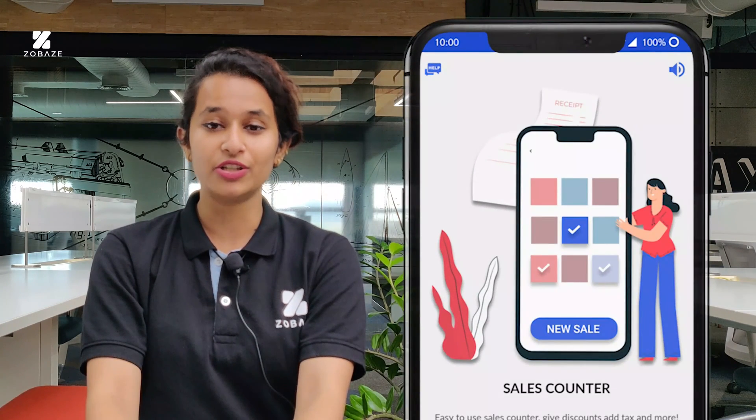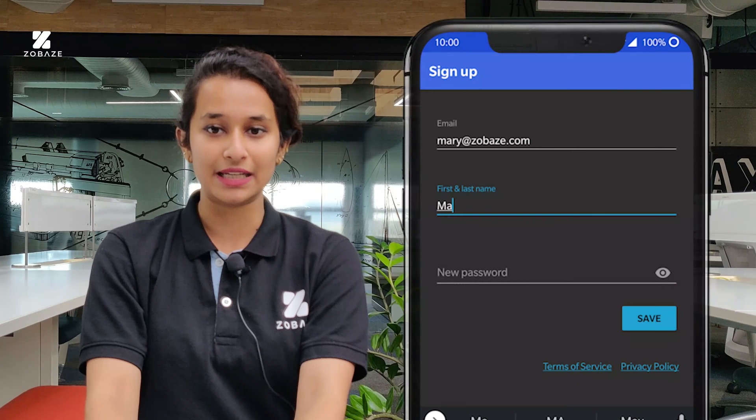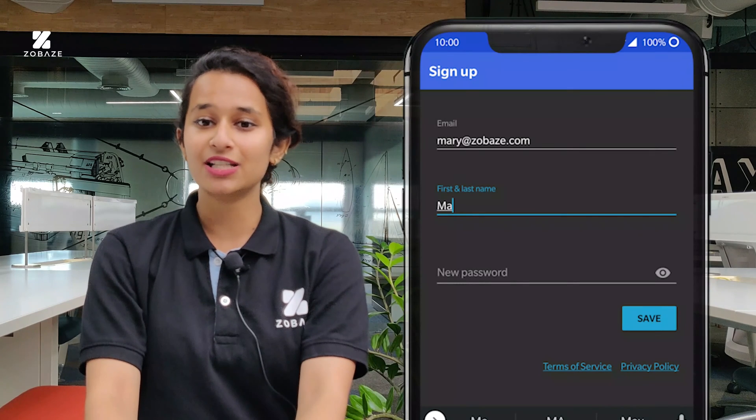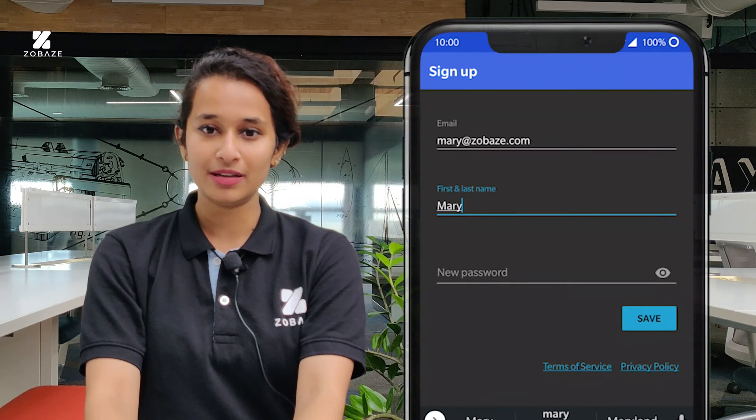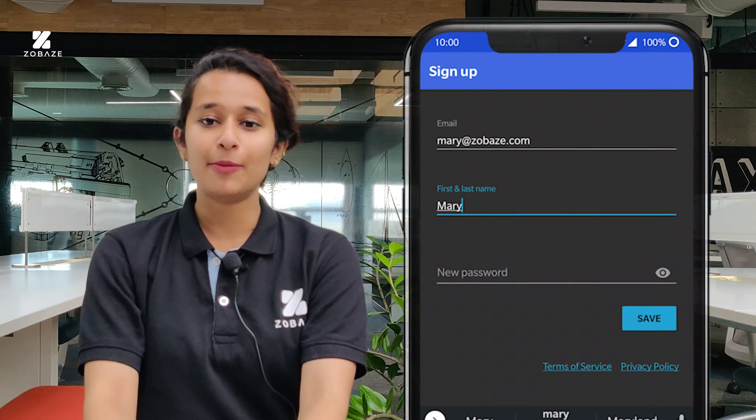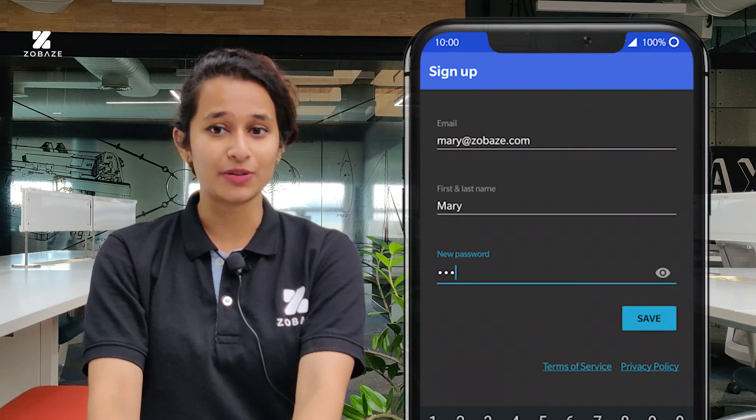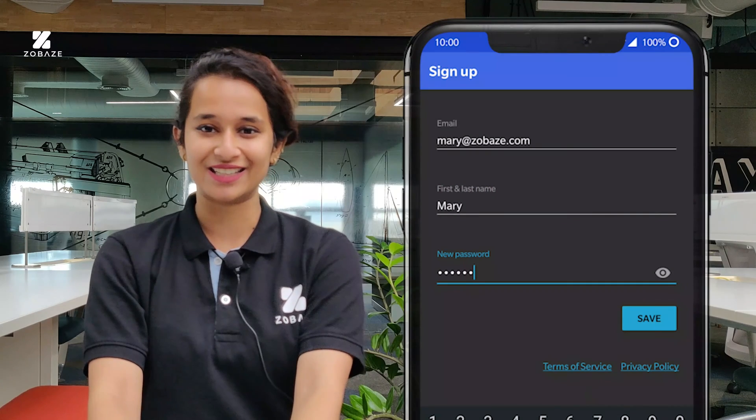If not, you can use your email ID and they'll ask for your name and then a password. After creating the password, click on next.